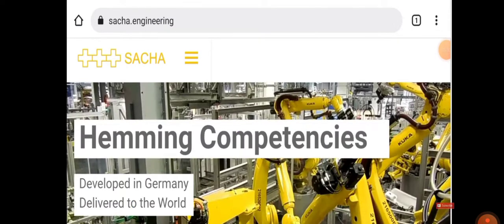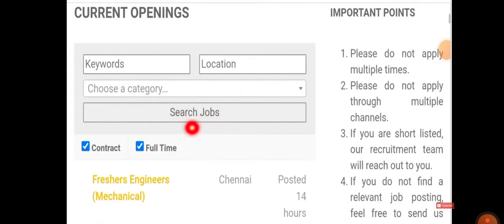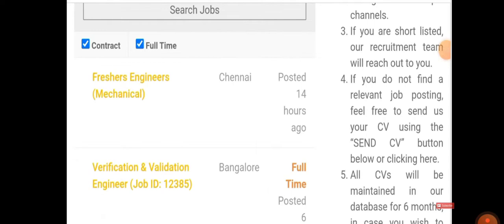This is the official website of the company. When you scroll down, you can see current openings. There will be an option called Search Job. Click on Search Job and various job opportunities will be there.